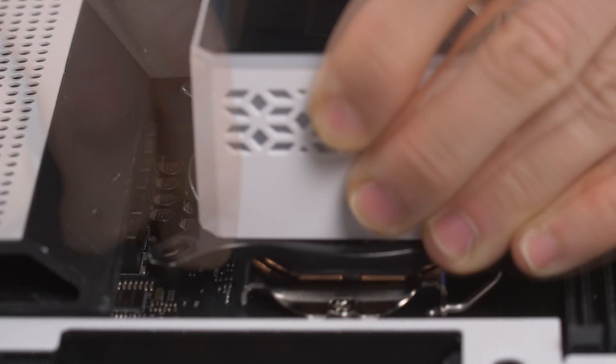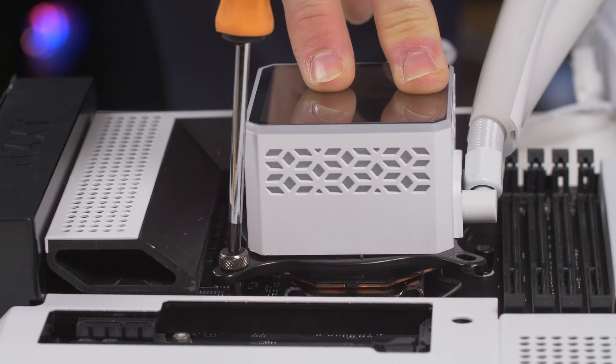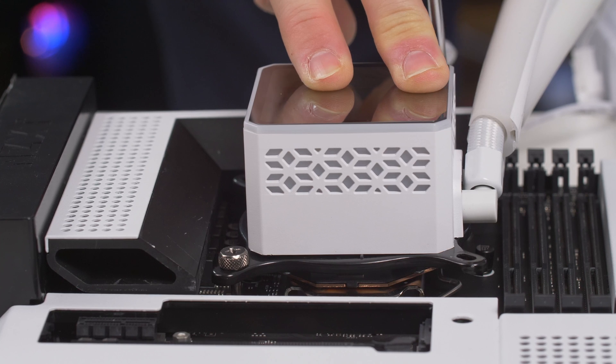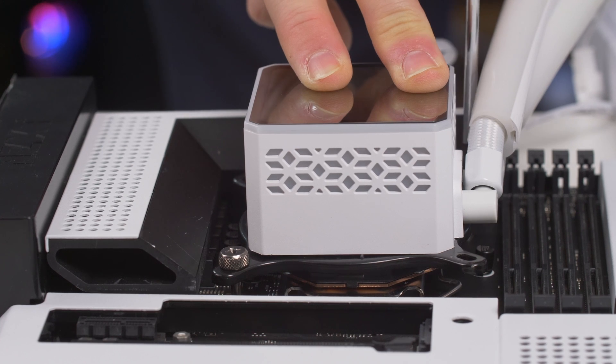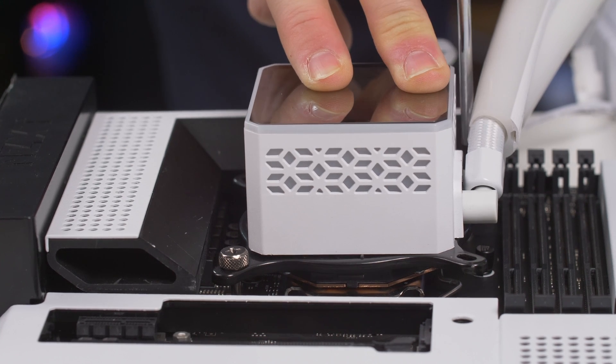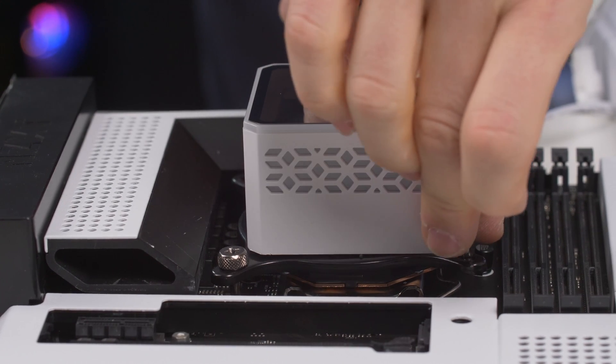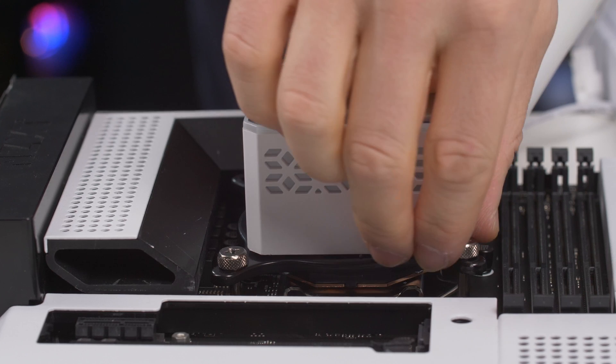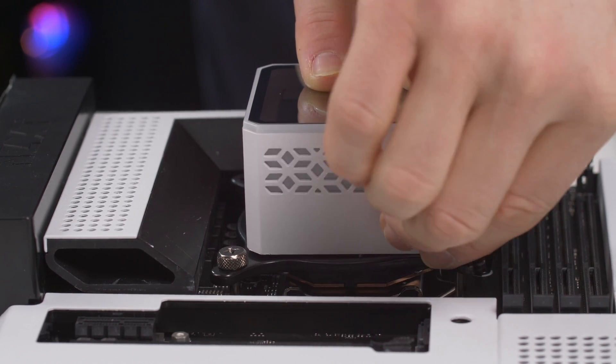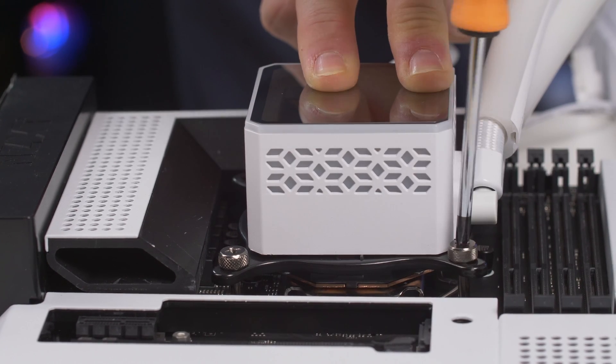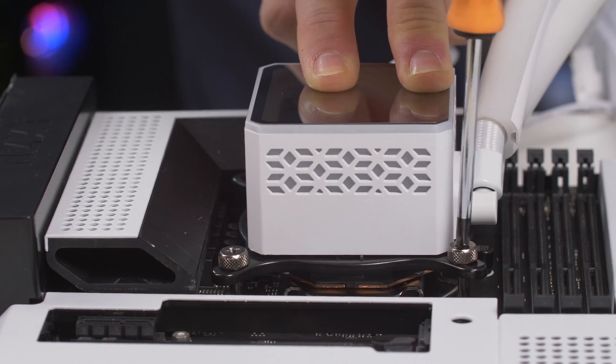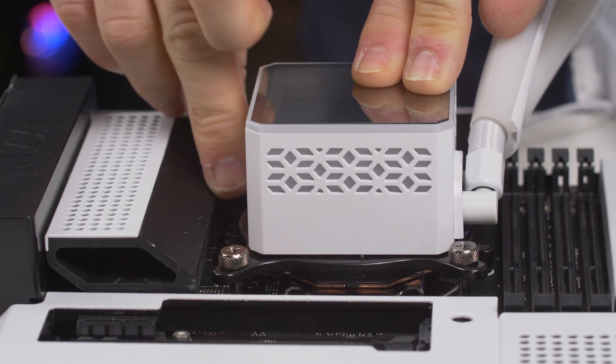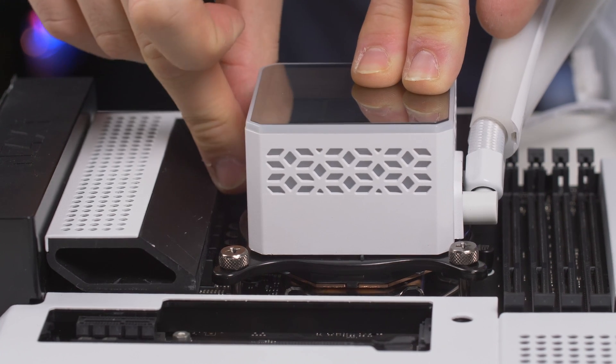We will place the liquid cooling pump and screw it in an X pattern so that the copper base of the pump is completely flat against the processor's surface. And we finish securing it, as we have said, in an X pattern.